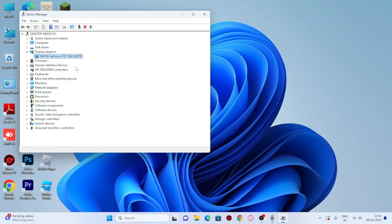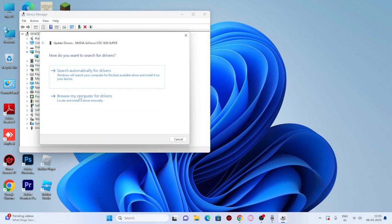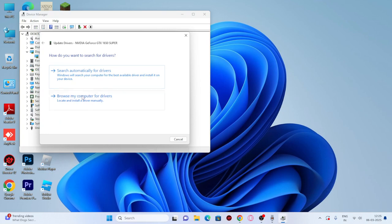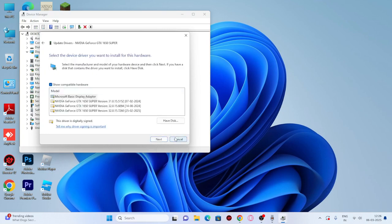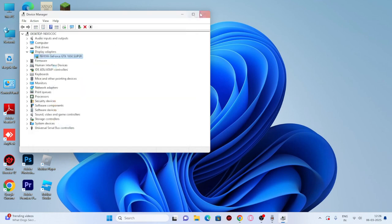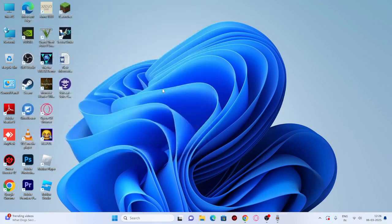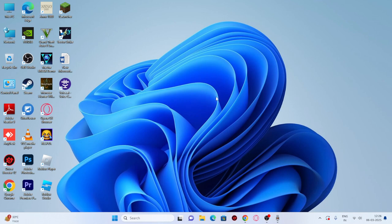You can also try updating the driver. Click 'Update driver,' then 'Browse my computer' to update the driver. Once the driver is up to date, try the game, and most probably the issue will be completely fixed. I hope this video was helpful. See you in the next video!